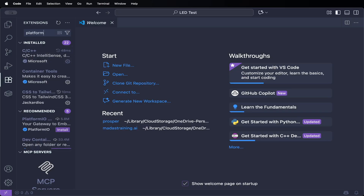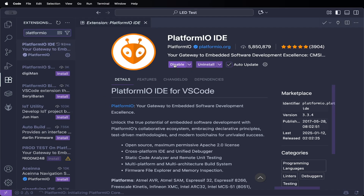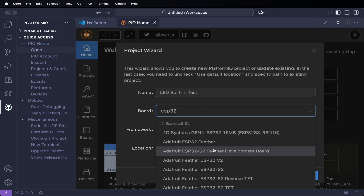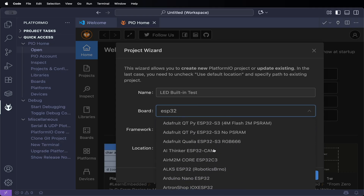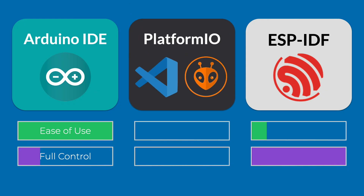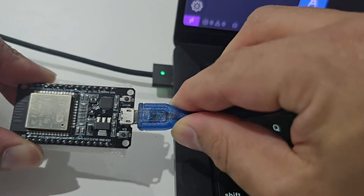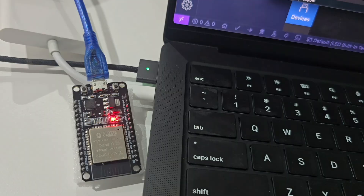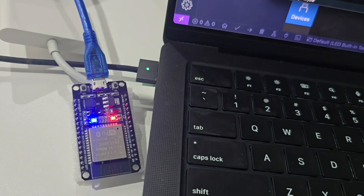In this video, I'm going to cut through that noise and show you how to set up your ESP32 environment inside VS Code using PlatformIO — my recommended workflow. I'll also give you a quick comparison of Arduino IDE and ESP-IDF, so by the end of the video you'll know exactly which one fits your goals and your learning path. Whether you're just getting started or ready to move beyond scattered tutorials, this guide will get you set up with the tools you actually need to start building real IoT projects.